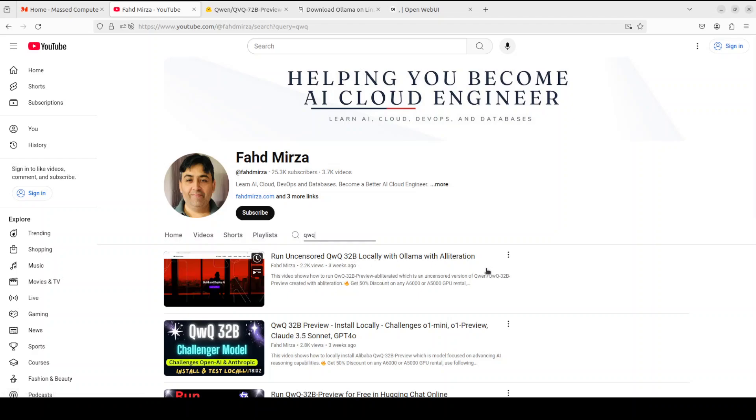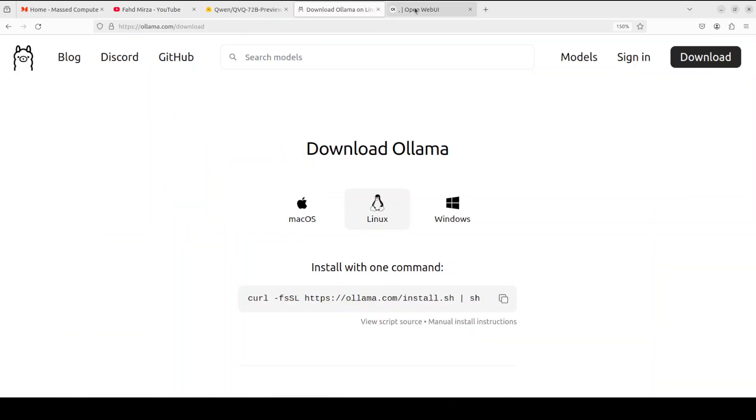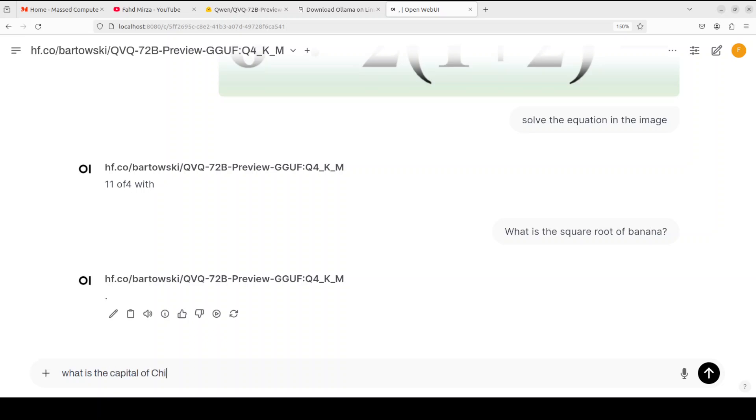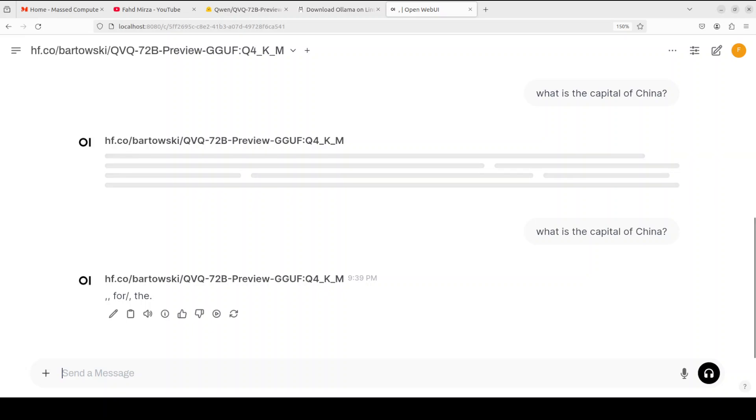For example, we covered this QWQ model which is amazingly awesome, but this model doesn't seem too good to me. Maybe it is still in very early stages. I'm just going to give it a very simple question and then see if it replies. I just asked what is the capital of China. Oops, okay, because I think I deleted that, so let me pull it back. And there you go, even for the simple question the model is just spinning and giving gibberish.